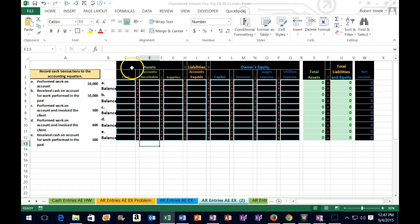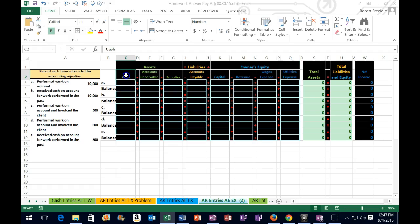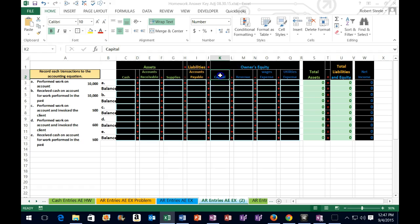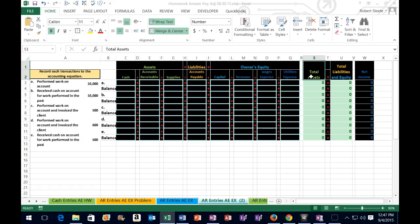Take a look at the worksheet. We're going to start off with our accounting equation. We have assets equal liabilities plus owner's equity. We are now working on memorizing what asset accounts are. Cash is an asset account. Receivable is an asset account. Supplies is an asset account. Liabilities has accounts payable. Owner's equity has capital, revenue, wages, utilities. Then we have the equation being balanced for you. We will not be working these totals, but they will calculate automatically. The assets will equal the liabilities in owner's equity.